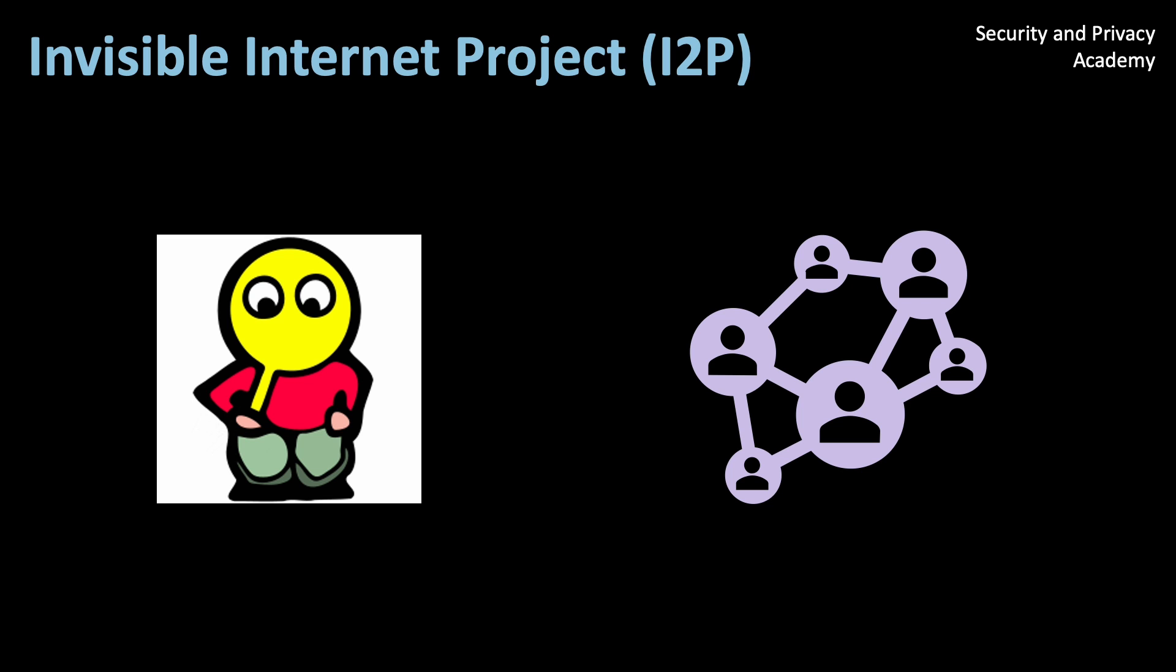Hello everyone. Today we are talking about the Invisible Internet Project or I2P. I draw mainly from one article by NordVPN, which I will link in the description below.